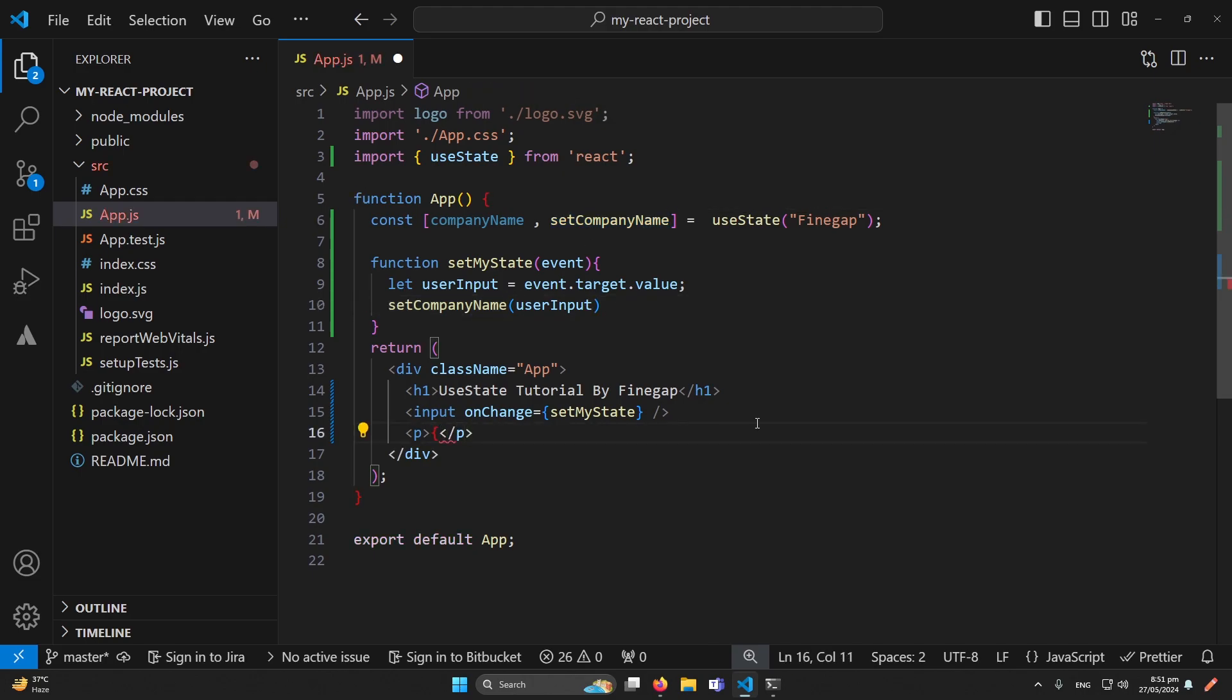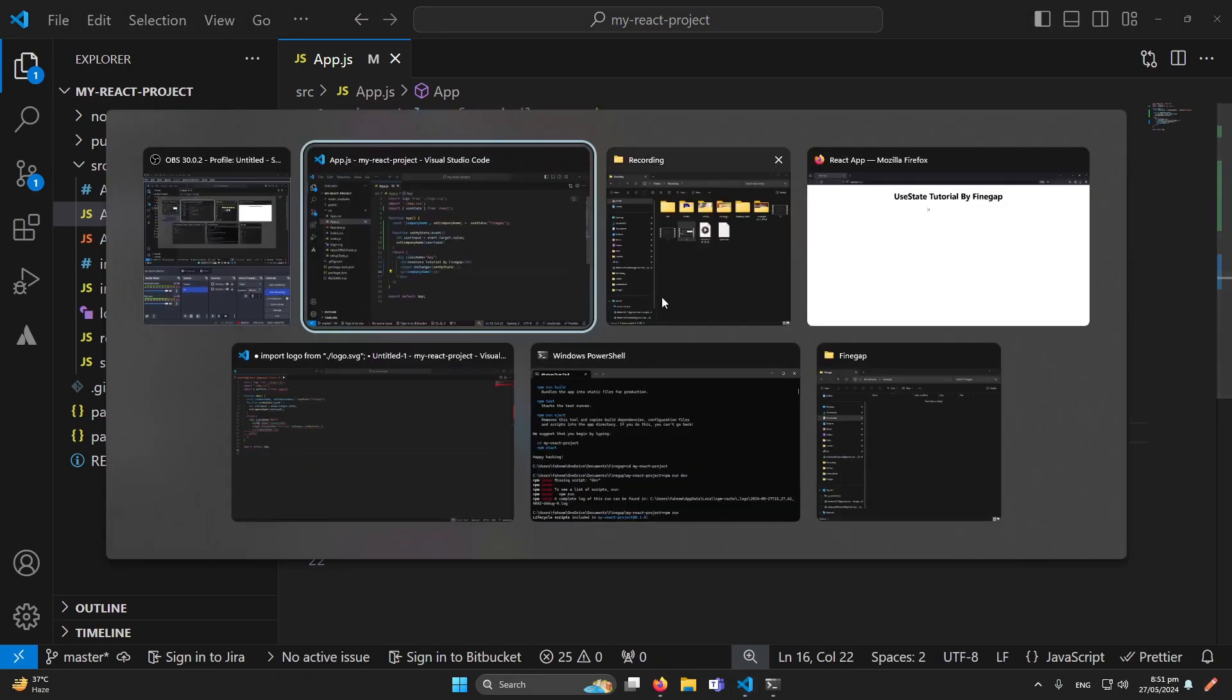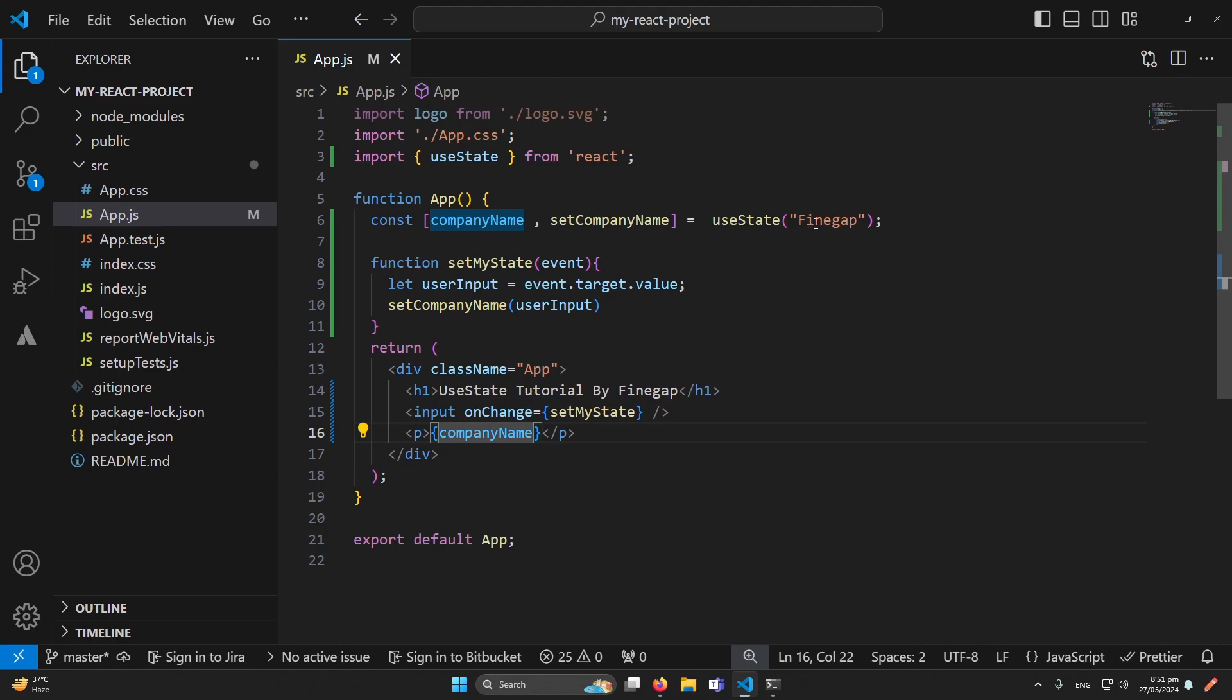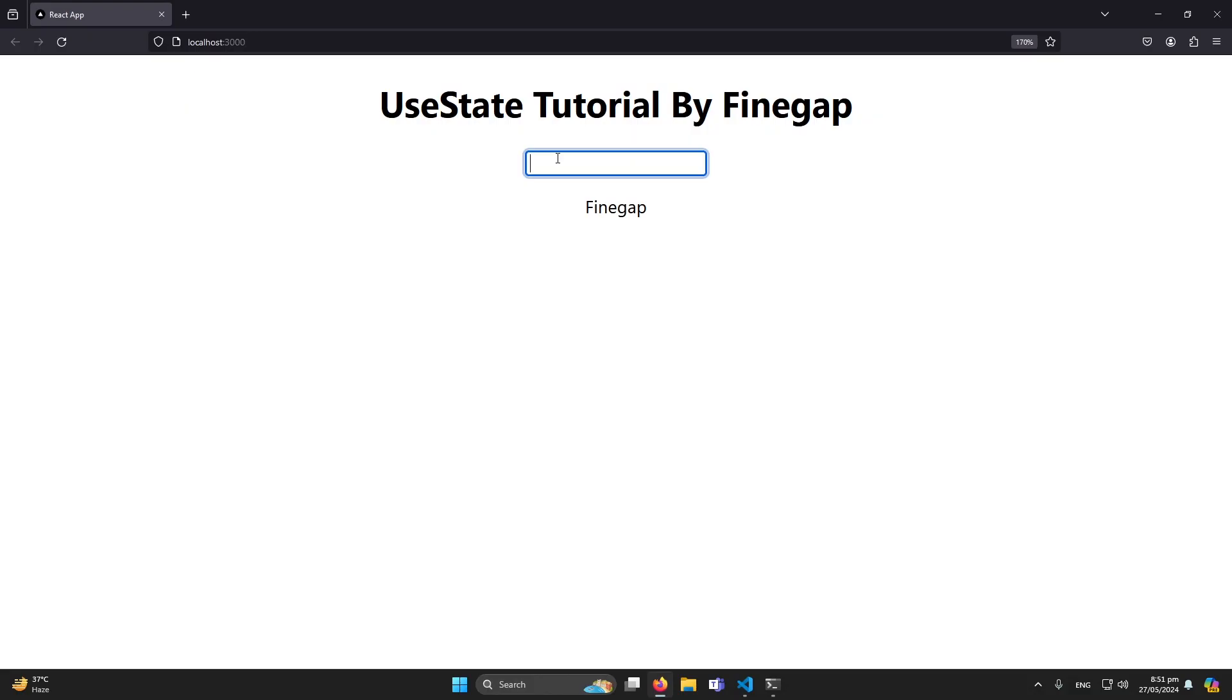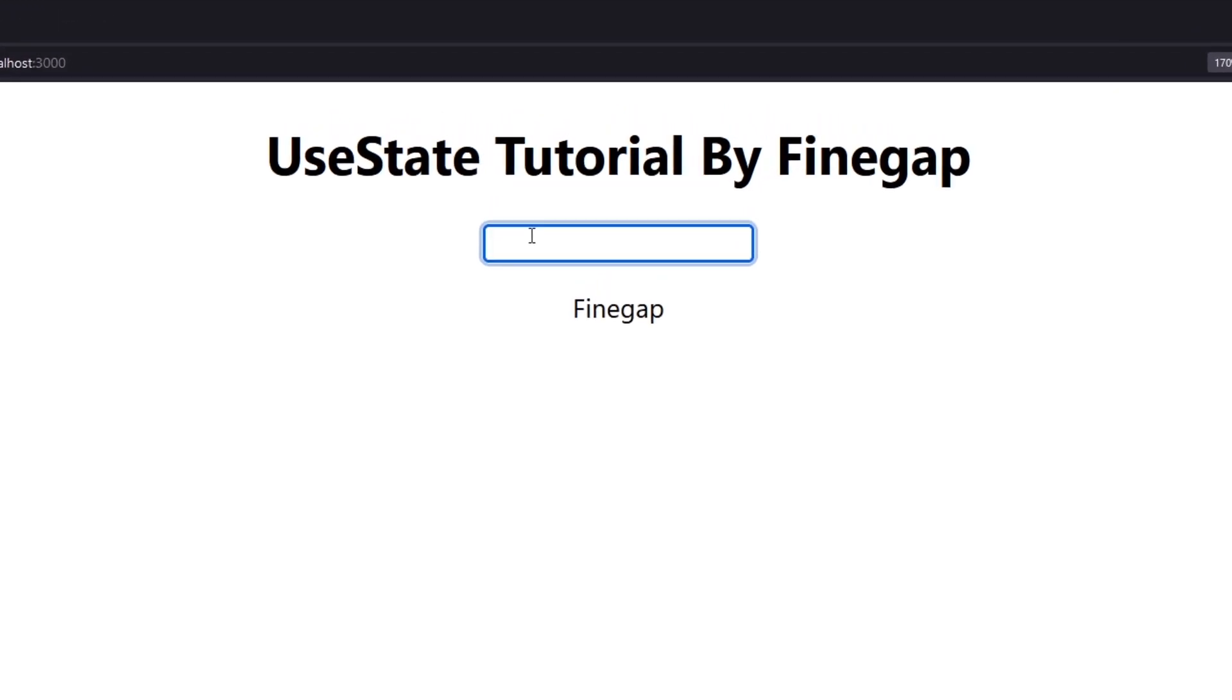And now let me refresh. So you can see that on first refresh the value is finegap because the initial value we passed was finegap. But later once I will start typing like 'tutorial', you can see that this state is changing. And in React as you know, when your state is changed, React re-renders your component.